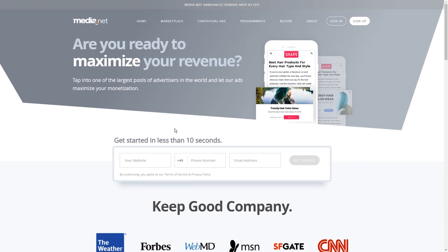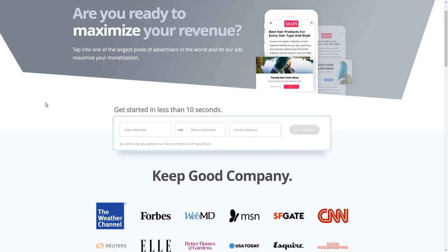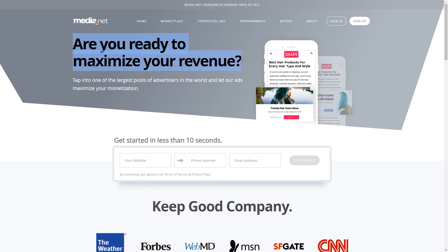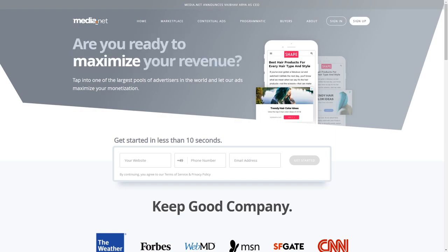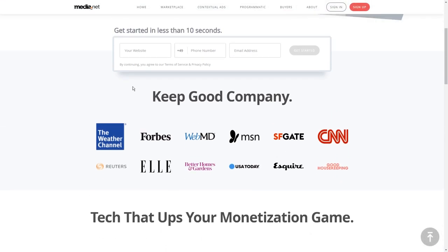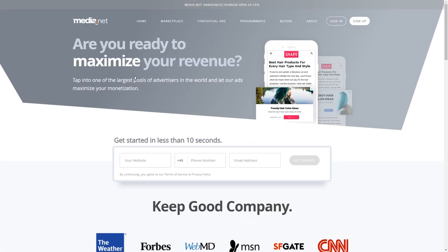The first one is the common banner advertisement through an advertisement network. This might be the most popular method, so I linked you an advertisement network which seems to be very unpopular, even though it's highly promising. It's called Media.net.